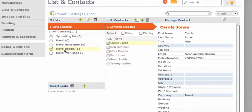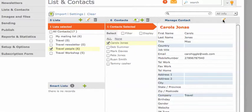There you go. As you can see in my Travel People mailing list, I've got all the contacts here. If I select a contact, I can view all their details here and select to edit.